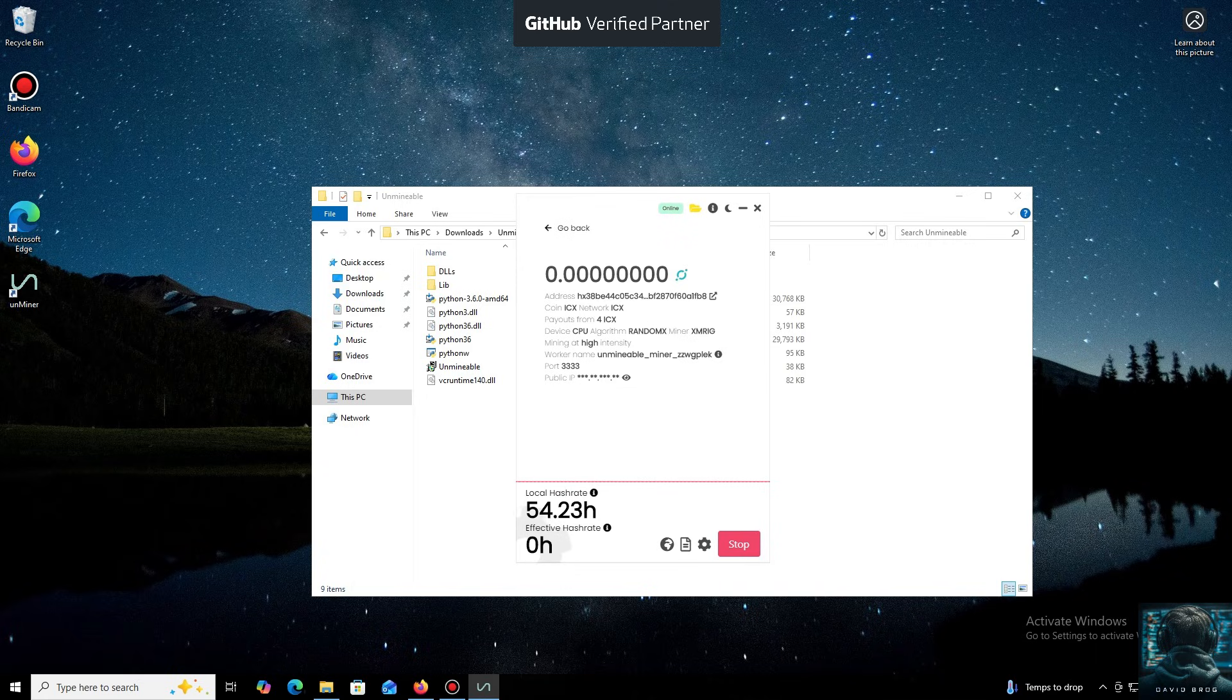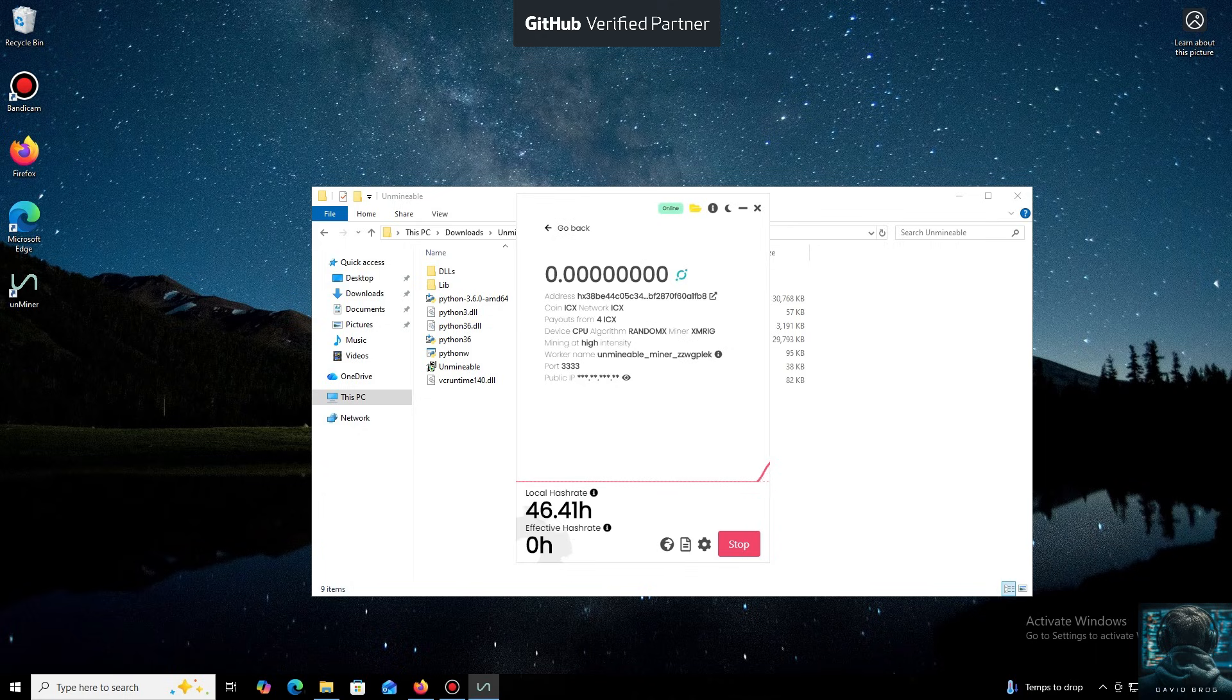I also wanted to highlight one of the key benefits of this program. You can adjust the mining intensity. You can set it to a minimum and comfortably work on your PC, or even play games without major interruptions.